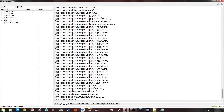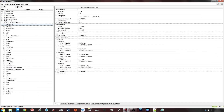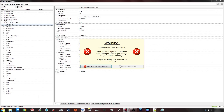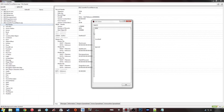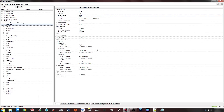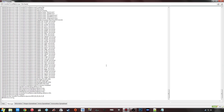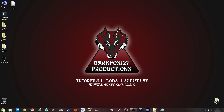Once it has loaded I am going to do the same again - file header, edit, yes, tick it as an ESM, click ok. I am going to close that and now load up the Creation Kit again.